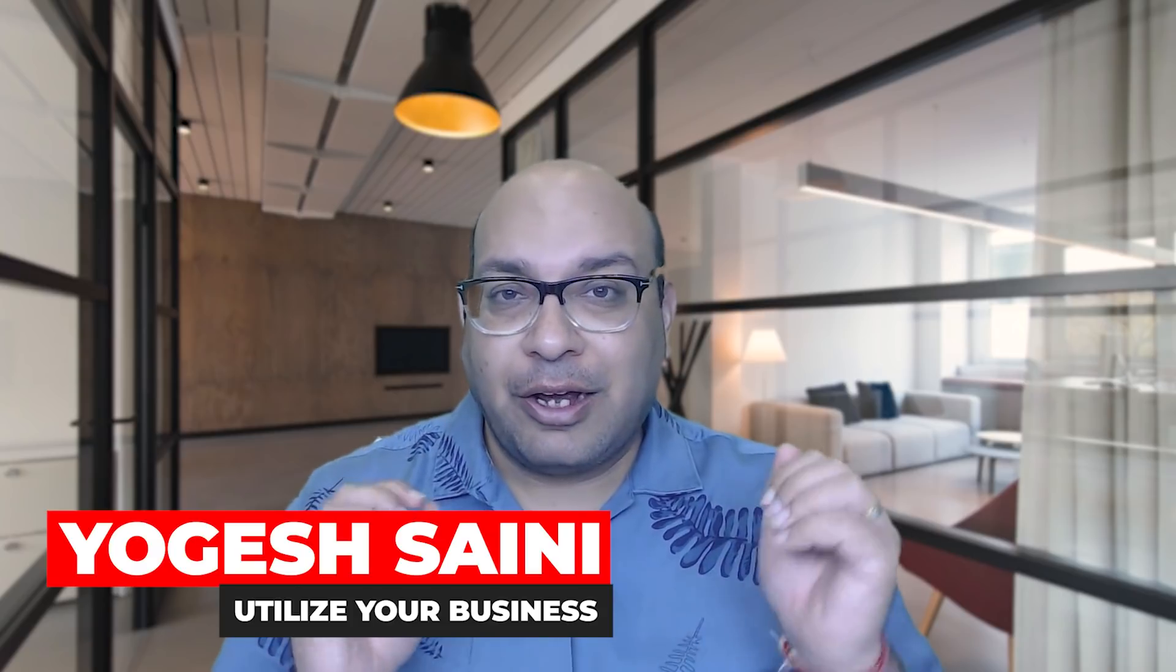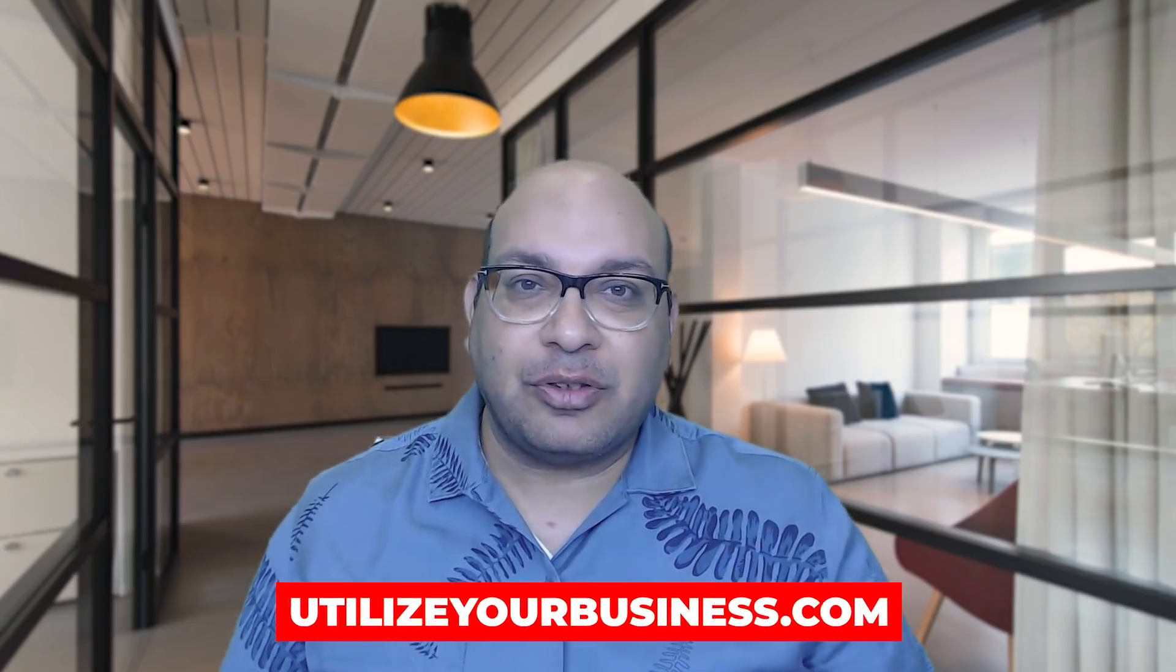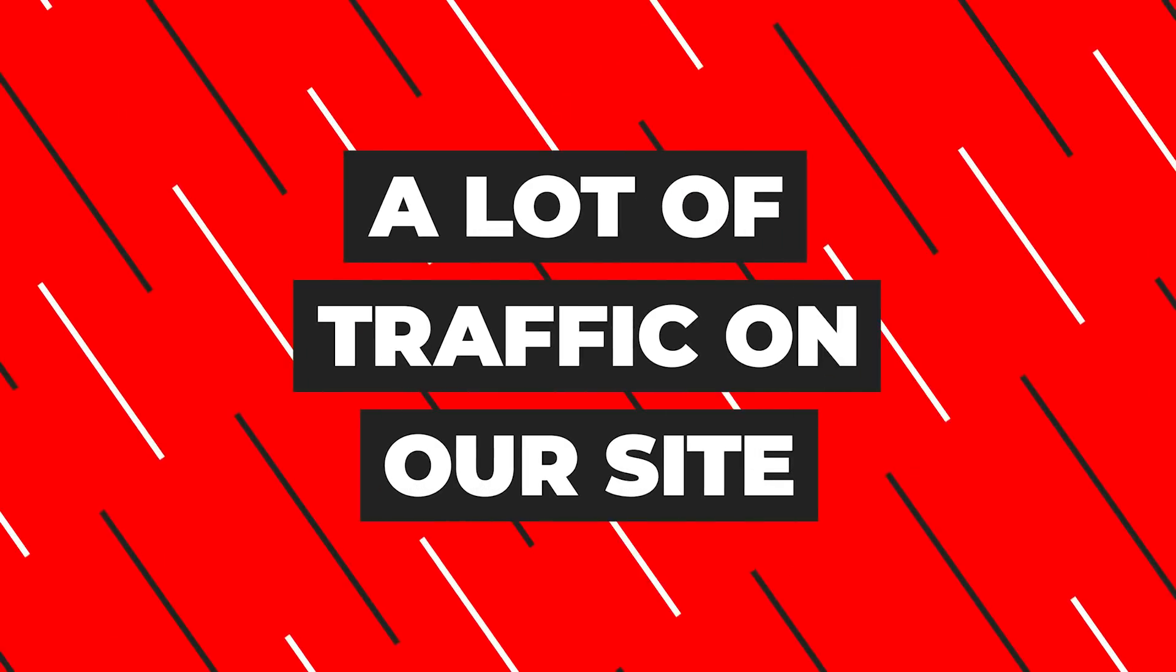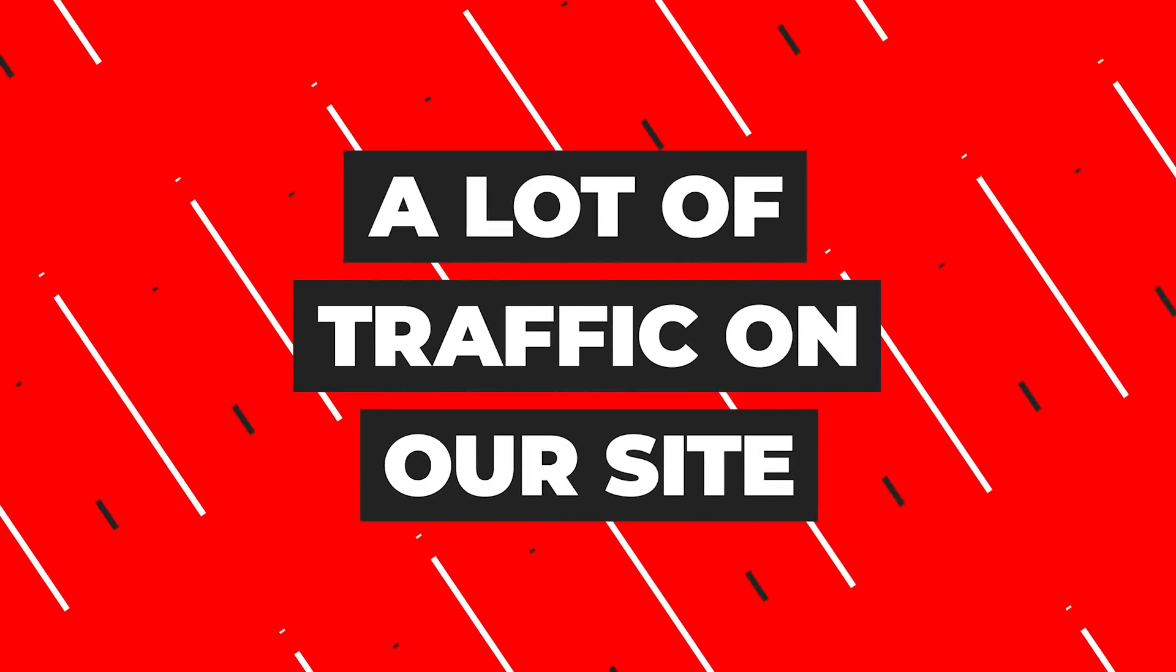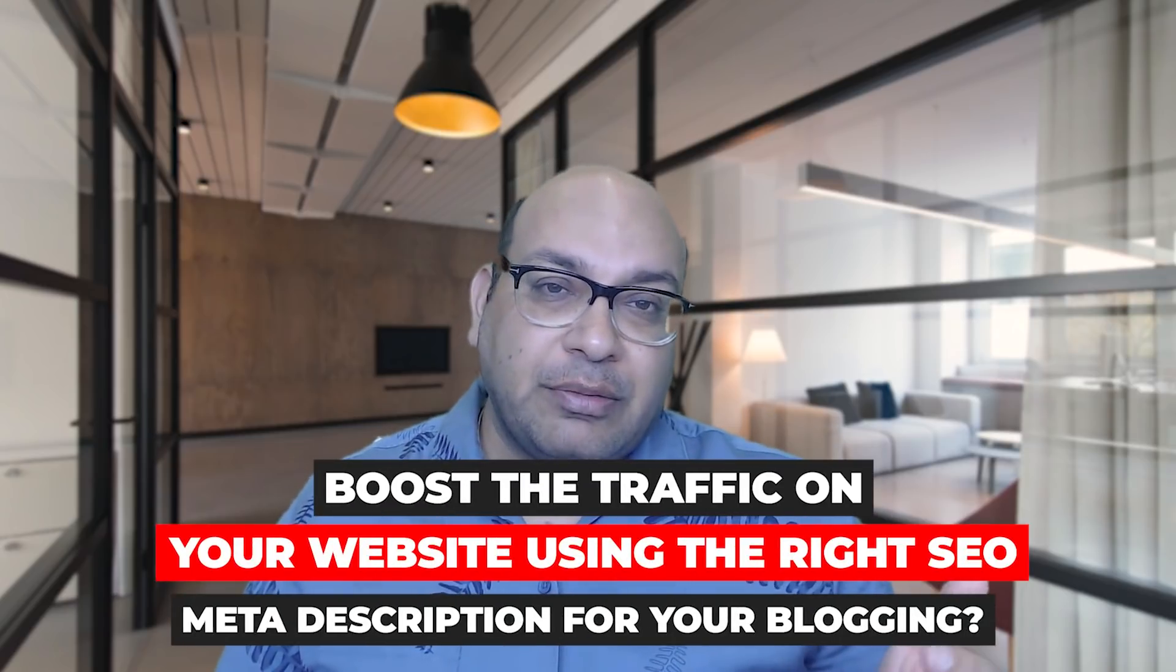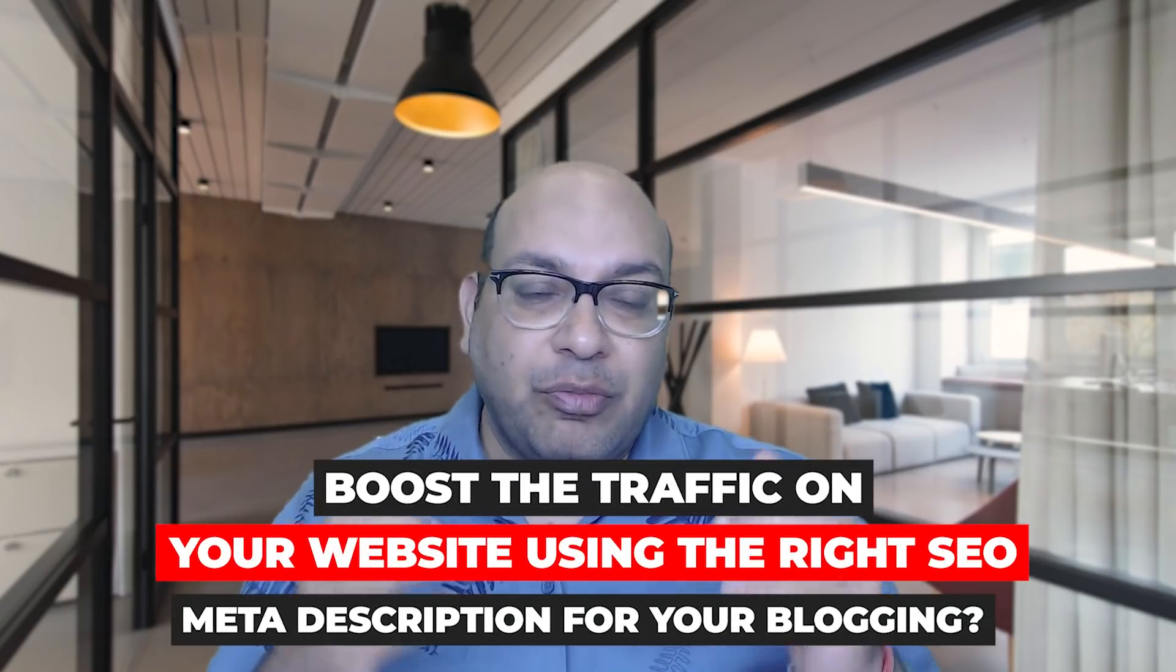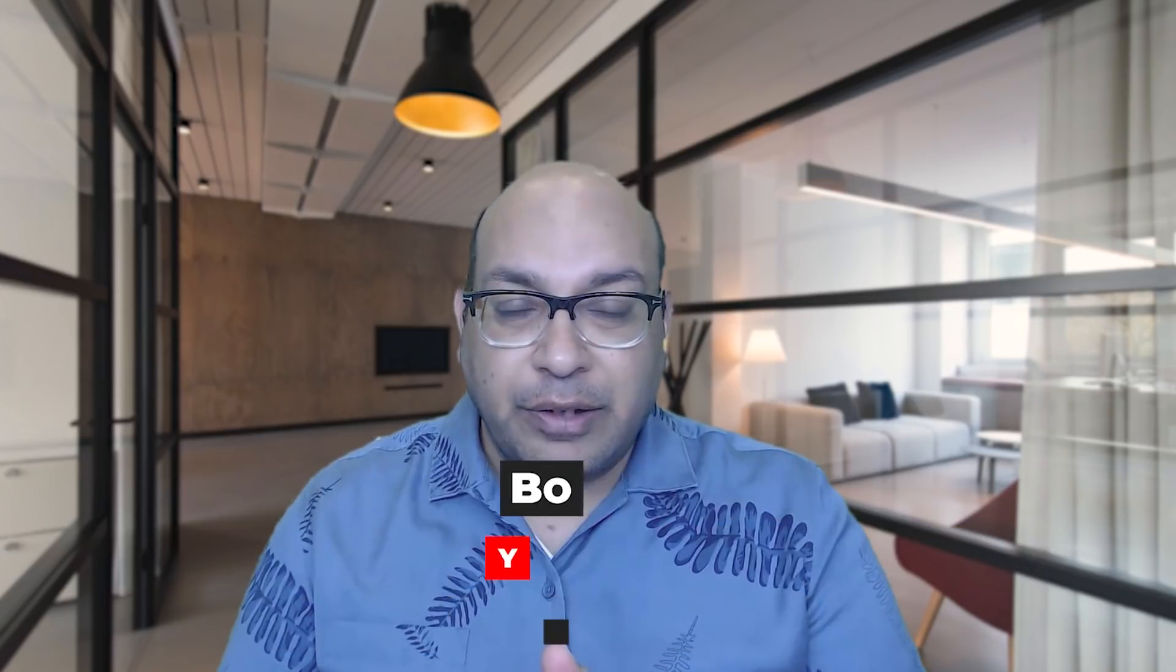Hey everyone, my name is Yogesh. Welcome to my channel Utilize Your Business, and I also have a blog with the same name. In today's video I'm going to talk about something that no one else talked about. We all know as a blogger we need a lot of traffic on our site. Do you know that you can actually boost the traffic on your website by using the right SEO meta descriptions for your blogging?